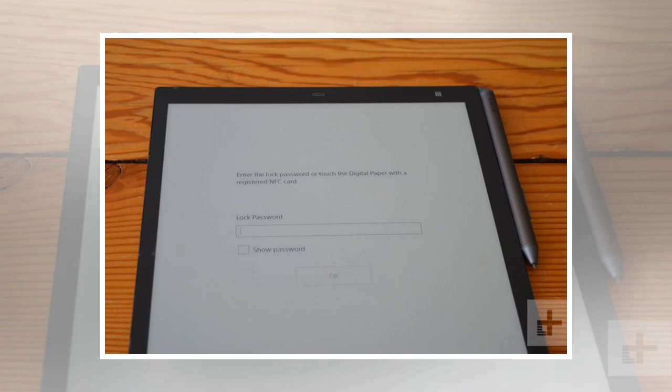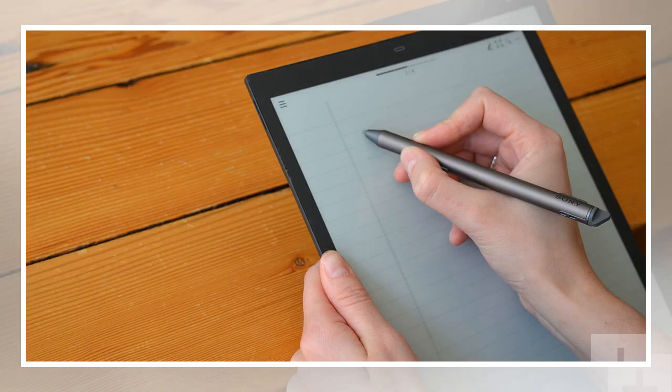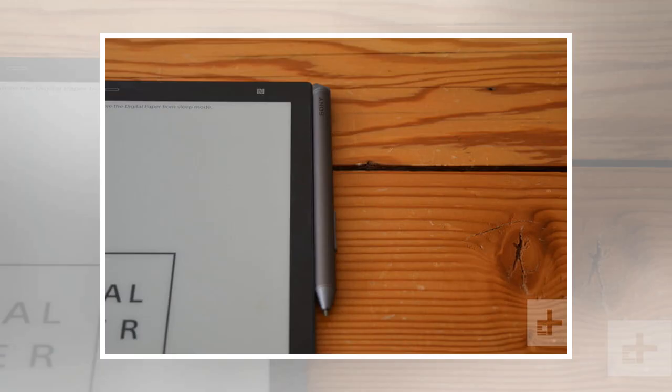Pressing down on it will automatically enable the eraser, eliminating the extra step of having to tap on another setting to undo what you've written. The same button can also be used to highlight specific words. But sometimes when we were writing quickly, we found ourselves accidentally pressing down on the button long enough to erase what we had already written. It's a super minor issue but those who tend to have a strong grip on pencils or pens might find themselves in the same predicament.